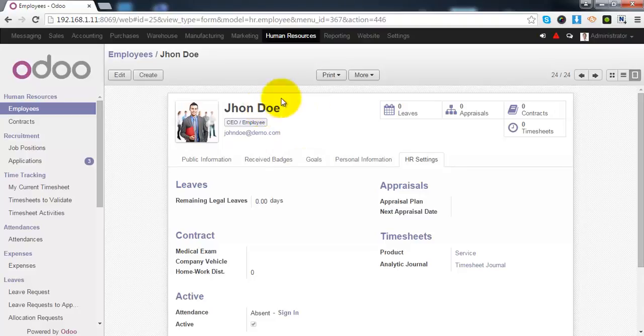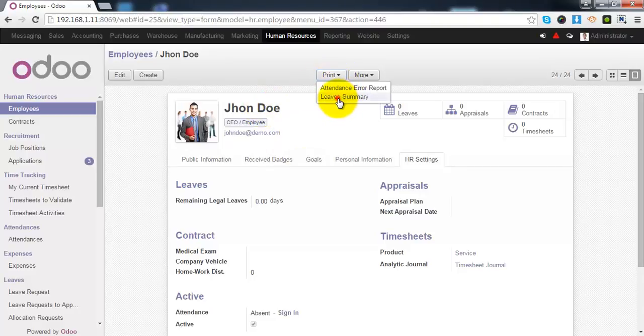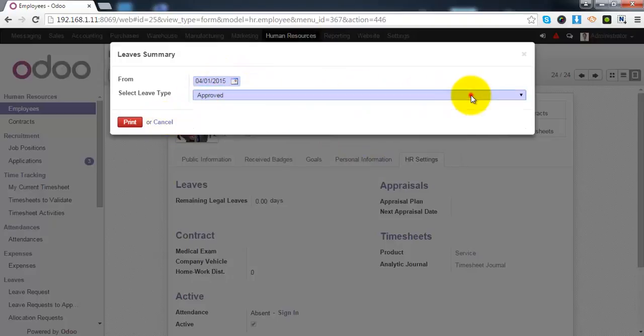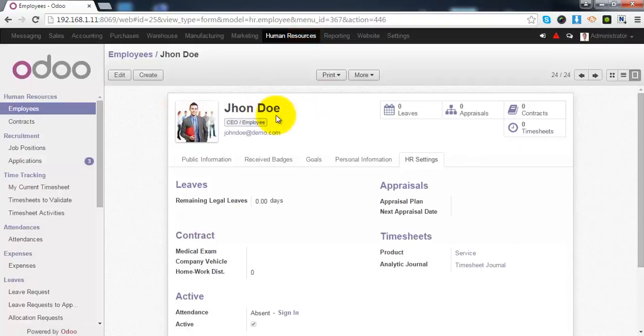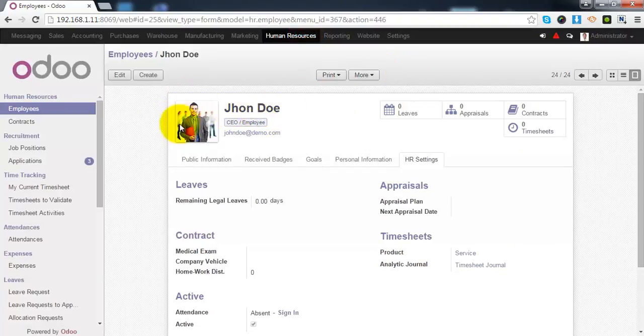You can get the leave summary of this employee from the print menu and click on leave summary. It will ask you to specify the date and the leave type. When you click on print, it will generate a report of the leave of this employee.